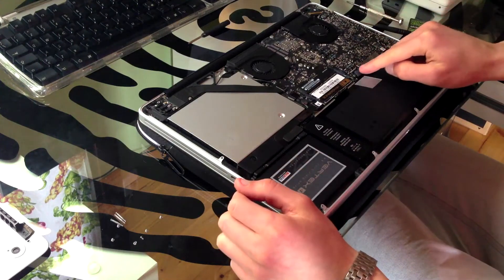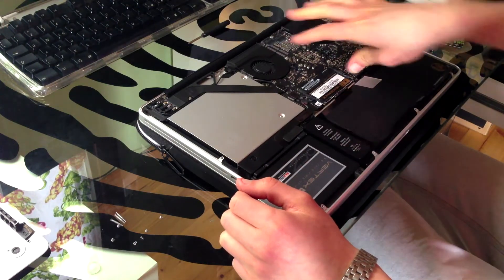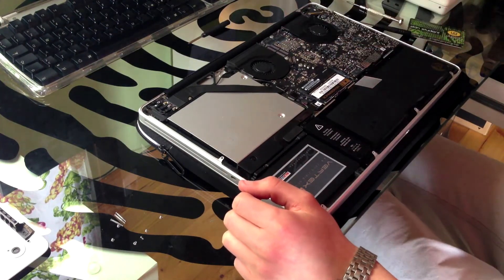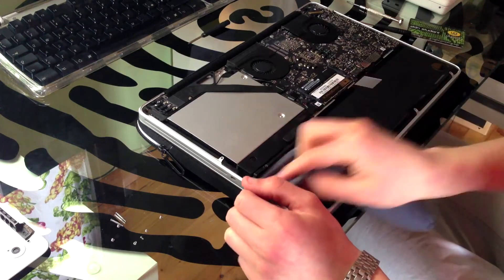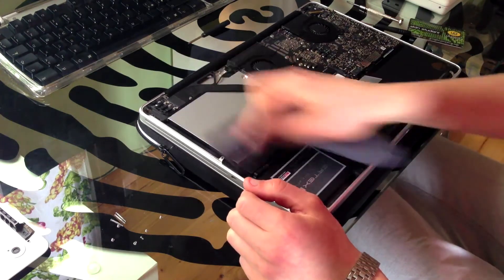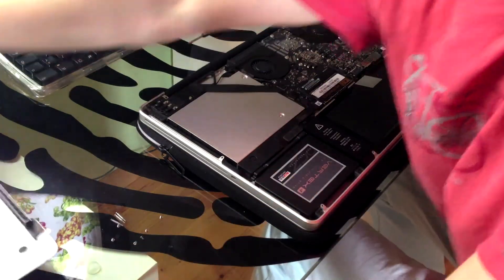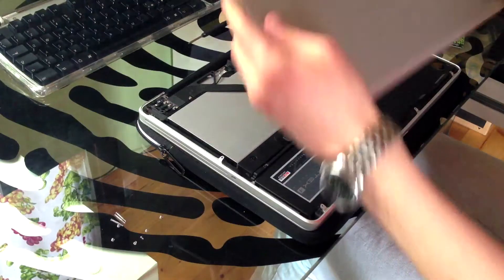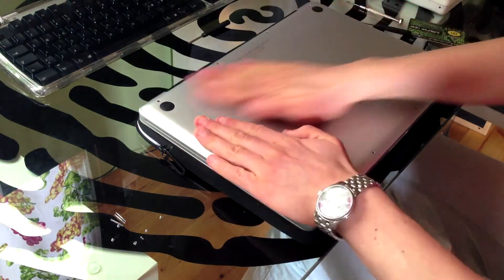And in the end, don't forget to reconnect your battery. Get a nice clean and we're ready to put the back cover back on.